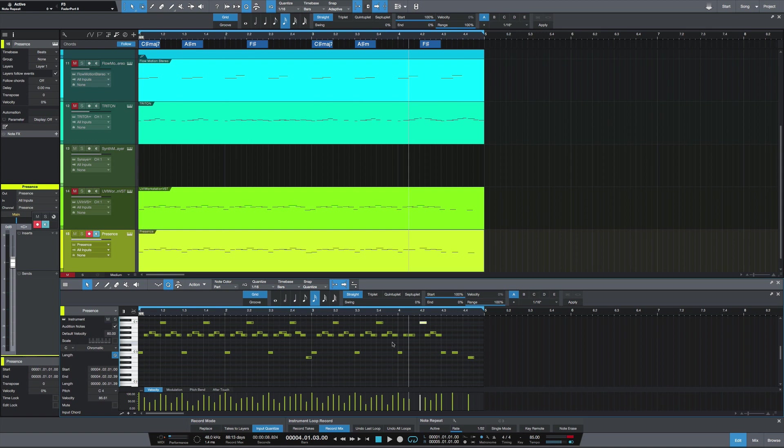So that's how you use input quantize in Studio One. Any questions or comments, let me know and I'll catch y'all next time.